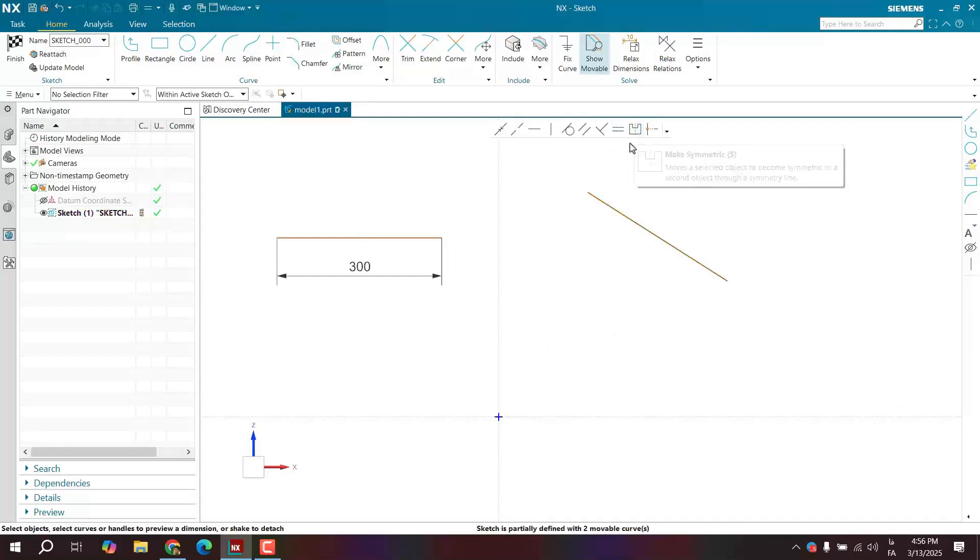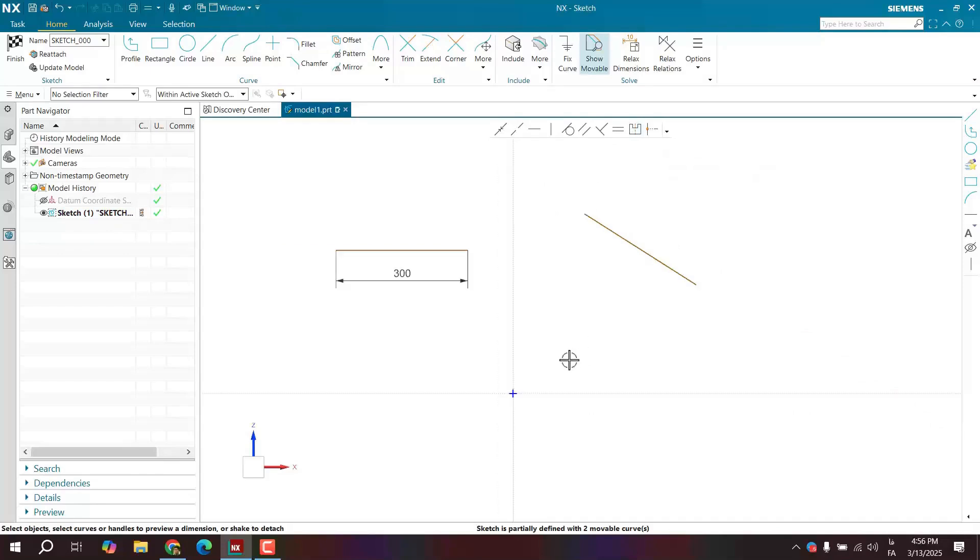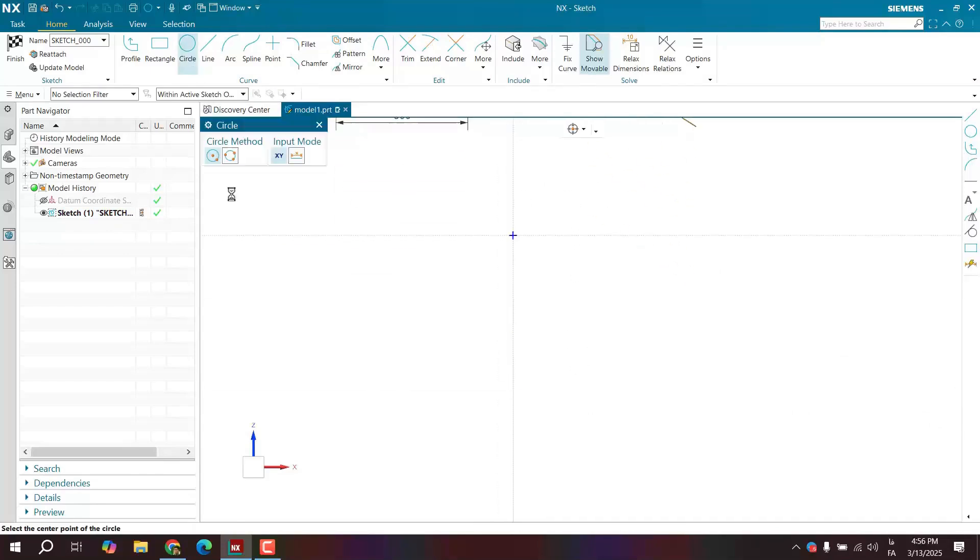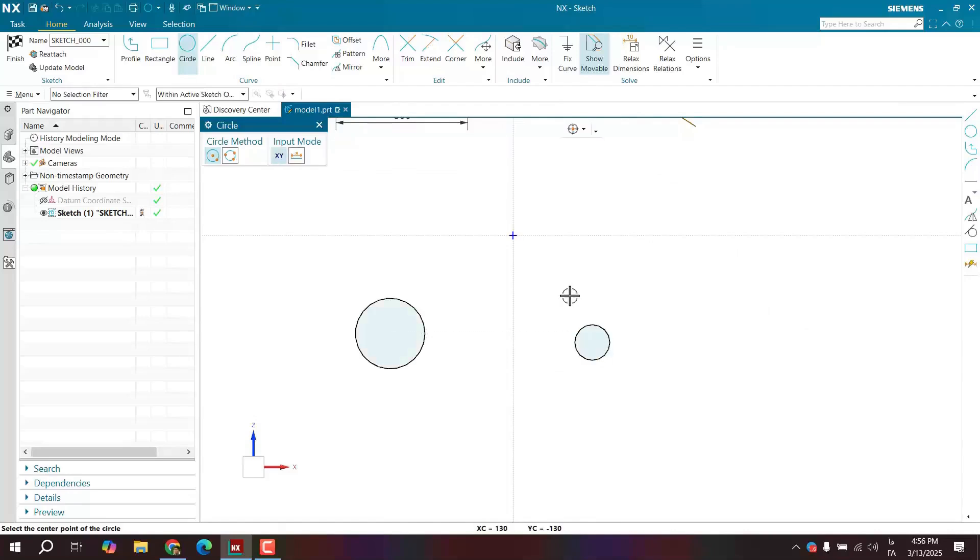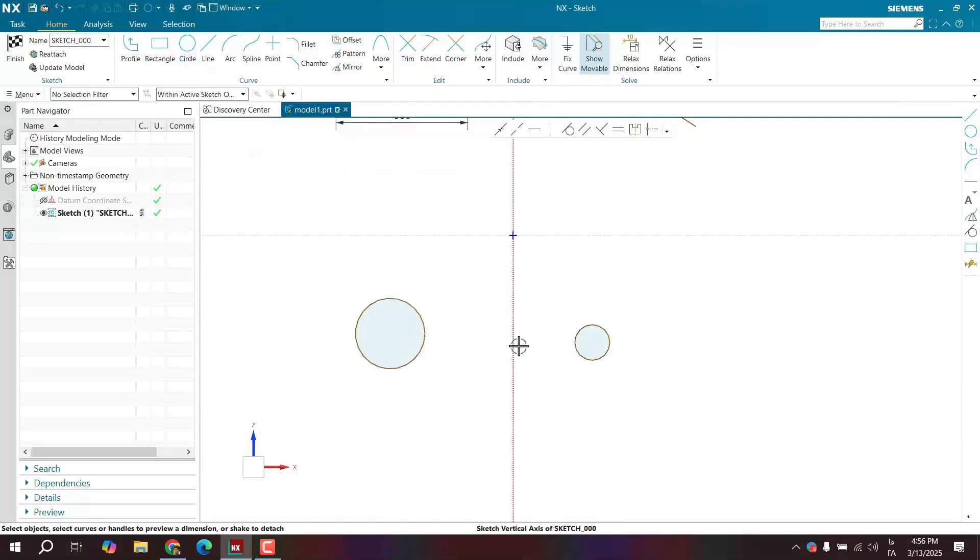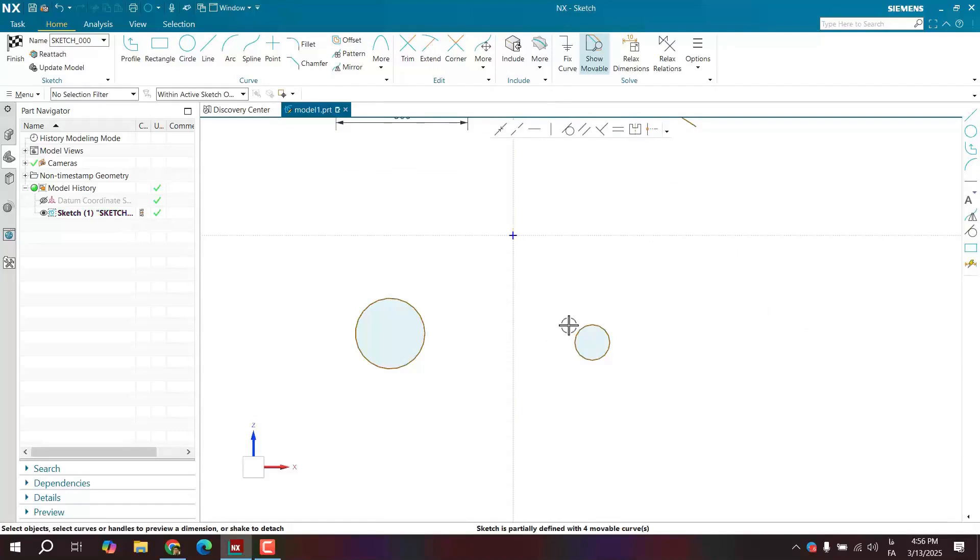The next constraint is the symmetric constraint. For example, I draw a circle here, I draw a circle here. I want these two to be symmetrical with respect to the axis, actually our vertical axis, to be symmetrical.